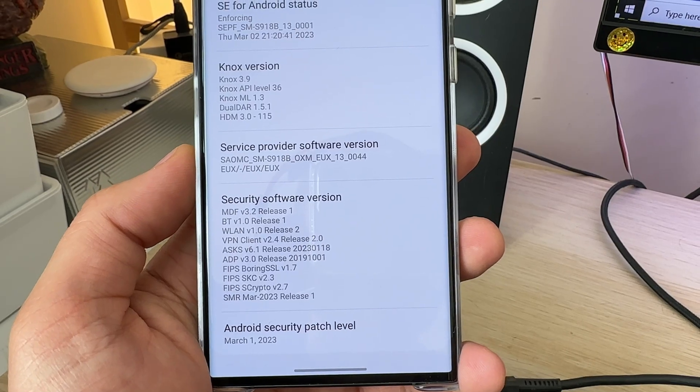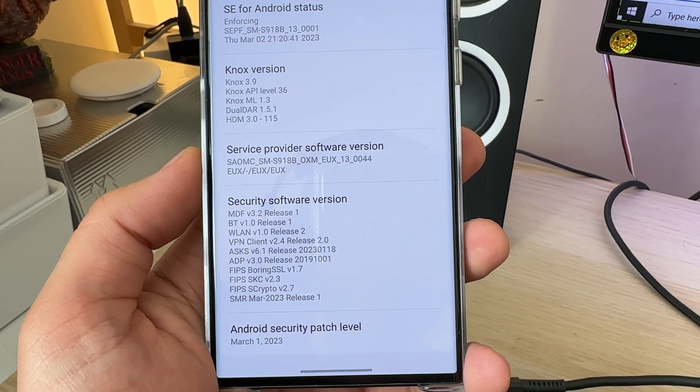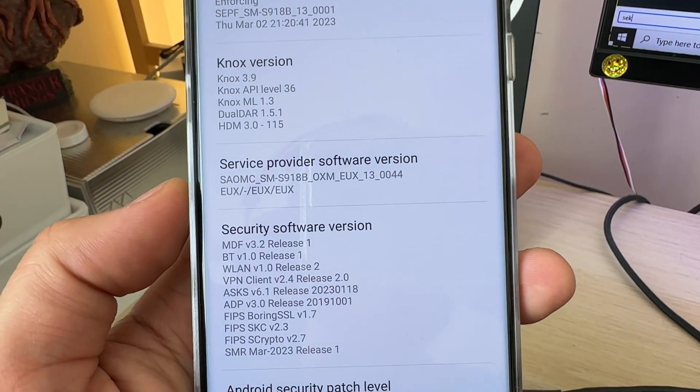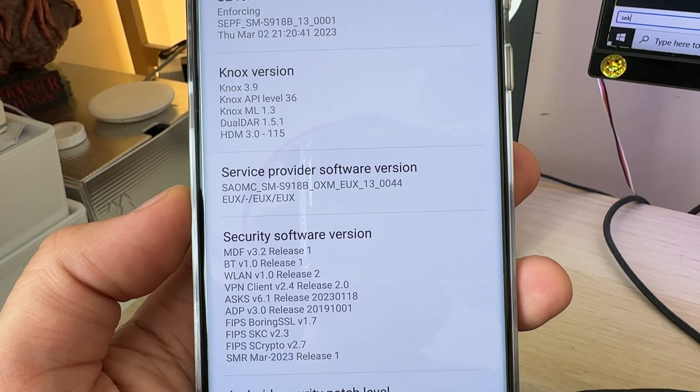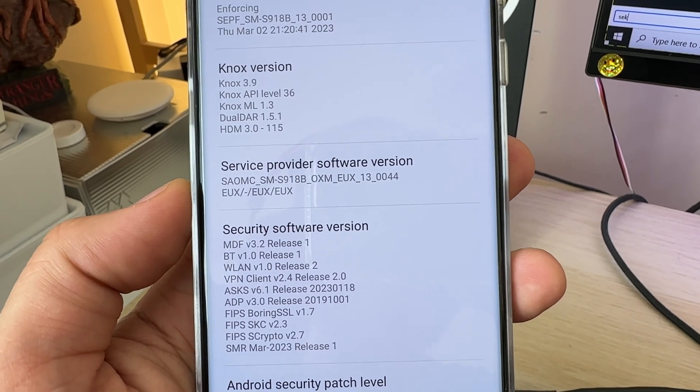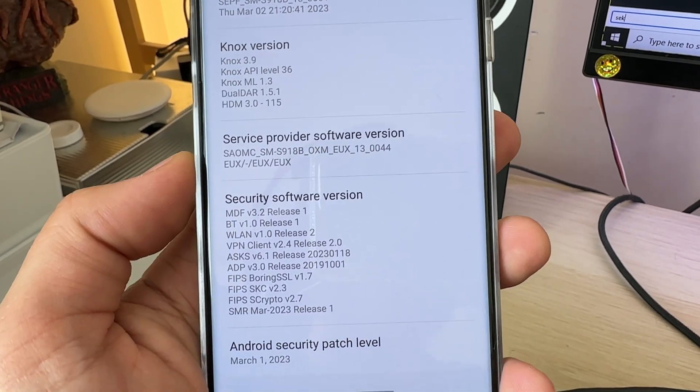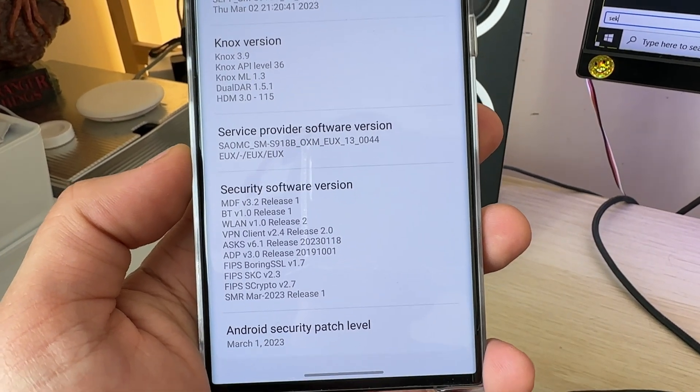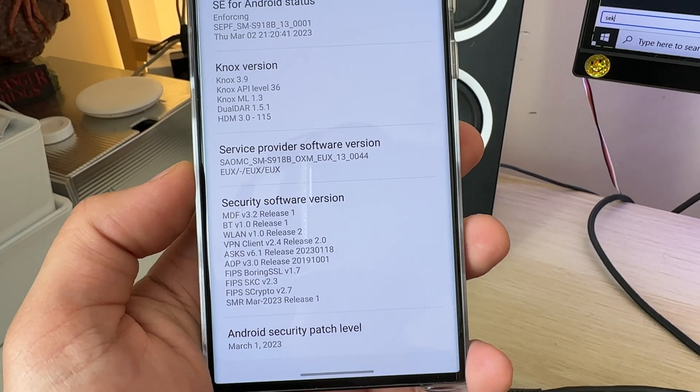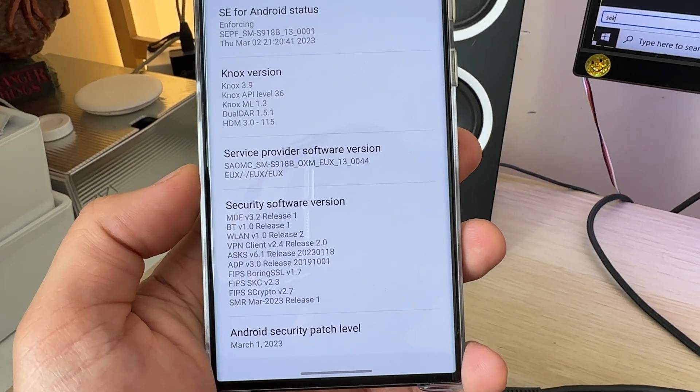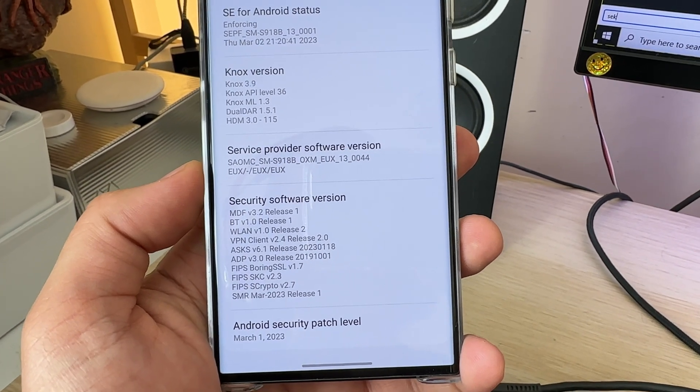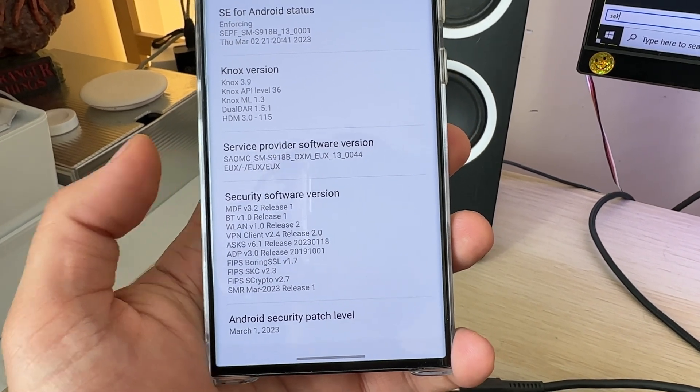Before we start the process, I want to show you my current CXE. This is the EUX. I plan to change this to the SEK, which is the Ukrainian CXE, which will really get me native call recording, or at least I hope so.